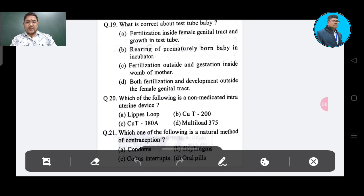Option D: both fertilization and development outside the female genital tract. The correct answer is Option C — fertilization outside and gestation inside the womb of the mother. Question: Which of the following is a non-medicated intrauterine device? Option A: Lippes loop, Option B: CuT 200, Option C: CuT 380A, Option D: Multiload 375.